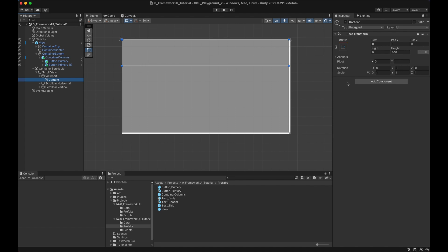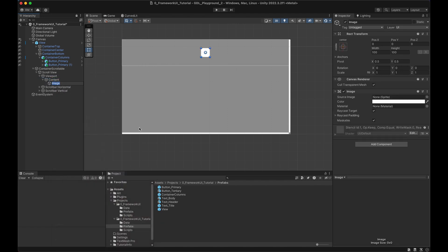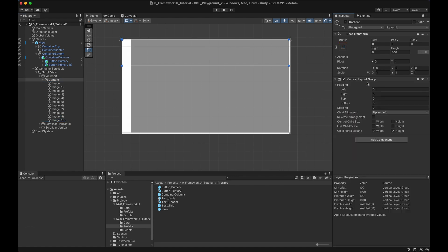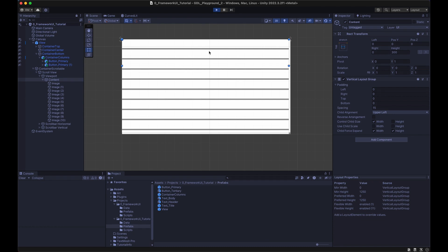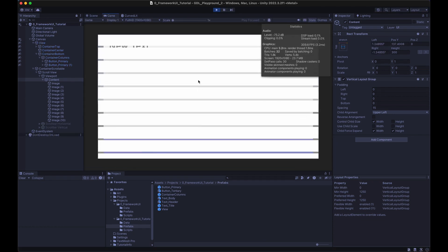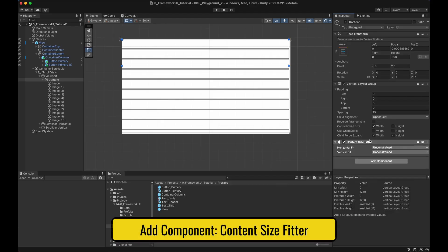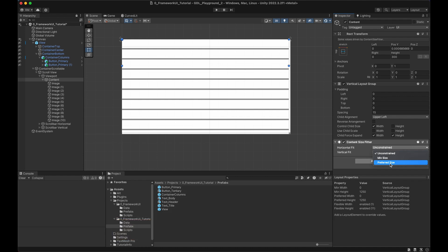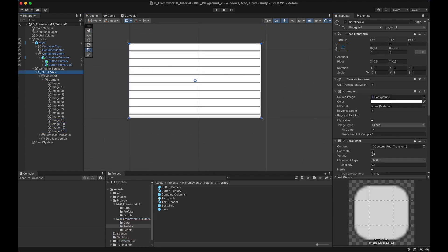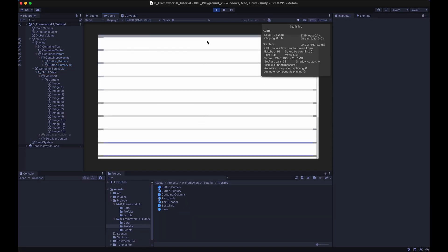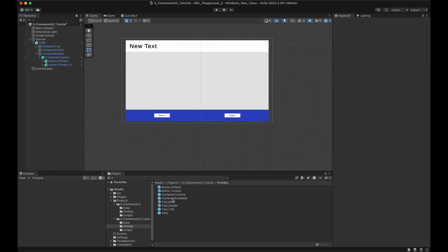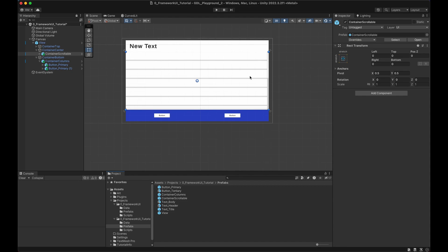Next, let's make a container for scrollable content. It stretches in all directions, and as a child we add a Scroll View, also stretching. The content is where we put our items, and if the content extends the view size, we can scroll. The content must have the correct size — not straightforward in Unity, but there is a trick. Add a Content Size Fitter on the content and set the Vertical Fit to 'Preferred Size' — it will automatically adjust. Deactivate horizontal scrolling, and now it scrolls correctly. Save as a prefab. Drag and drop it into the center container and it fills the space and behaves as expected.